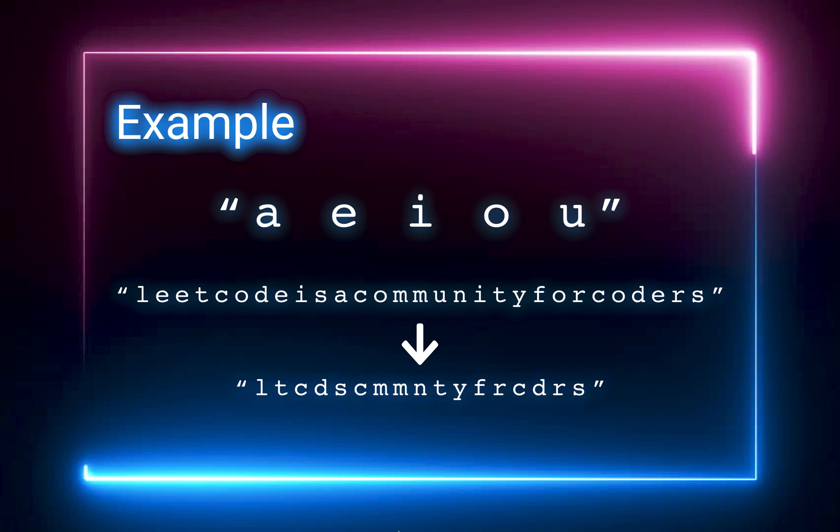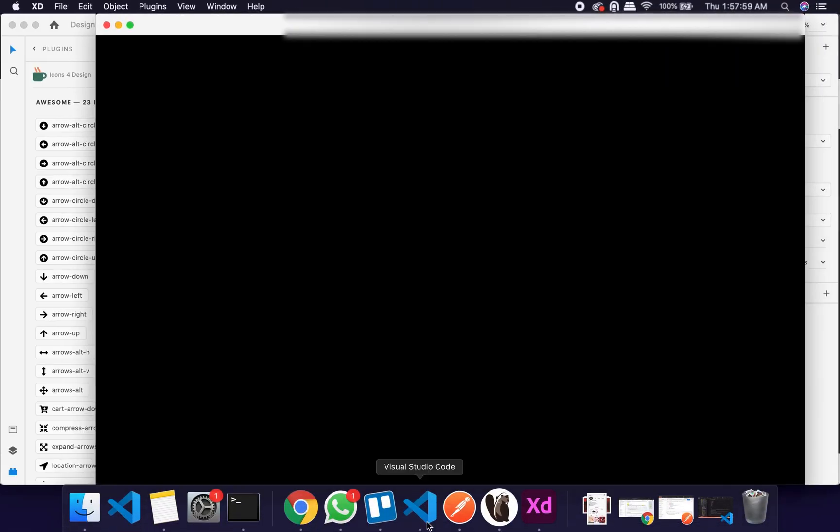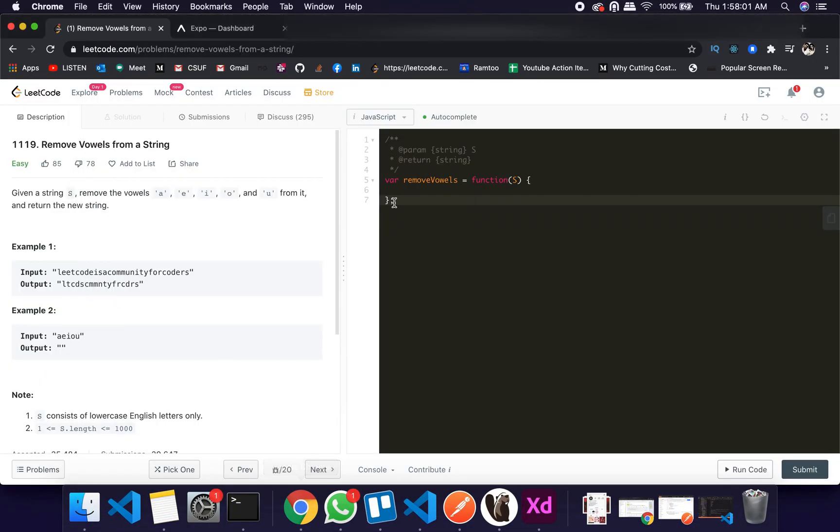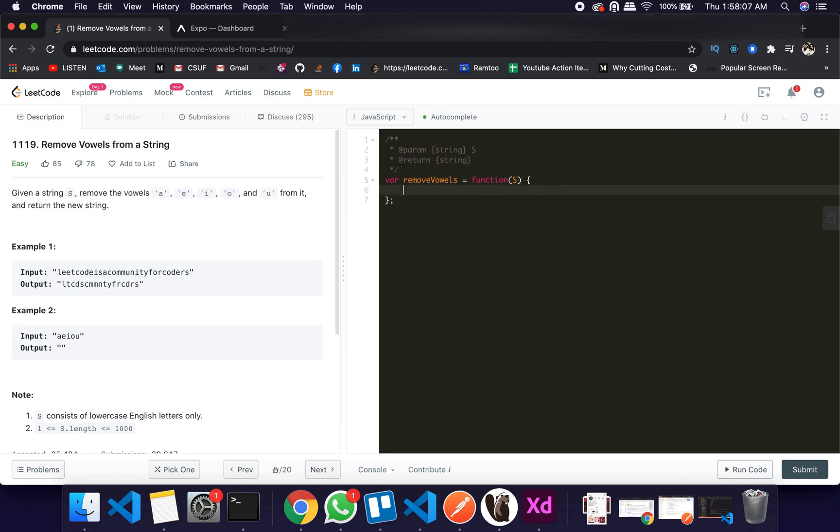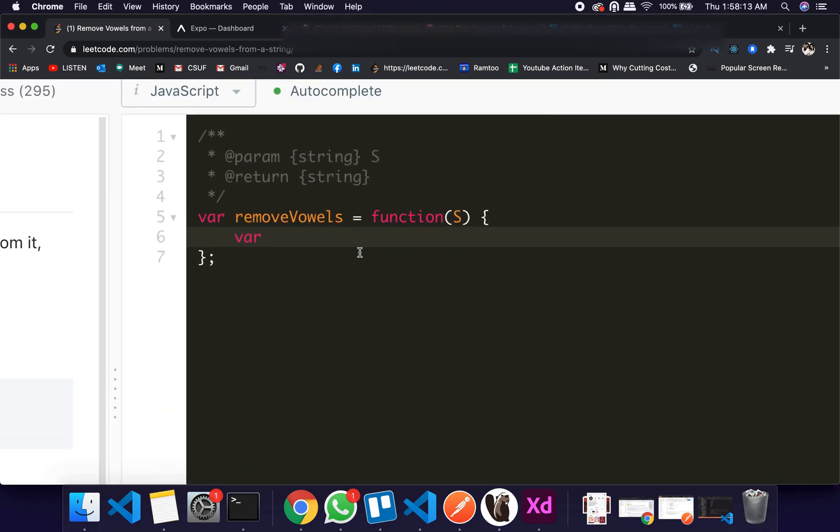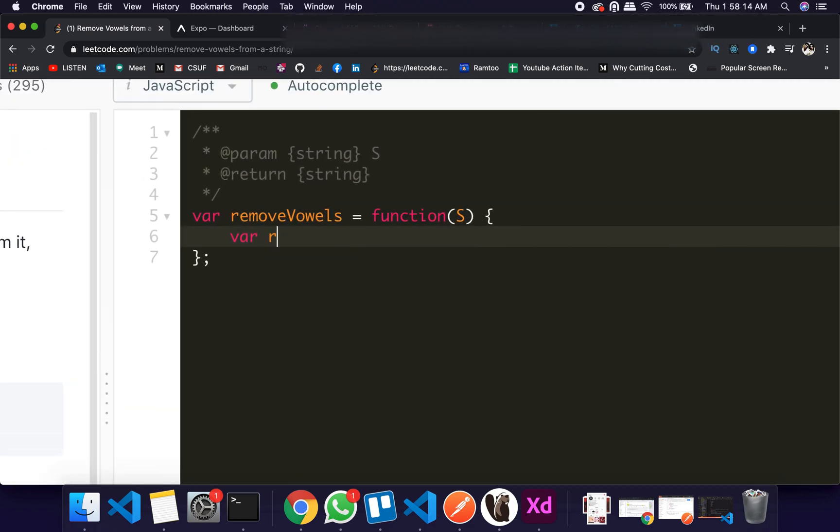Okay, let's dive into the code on LeetCode. So here you have removeVowel as a function, s is a string. Let's go through it. First of all, we'll declare a var result, initially it will be an empty string.